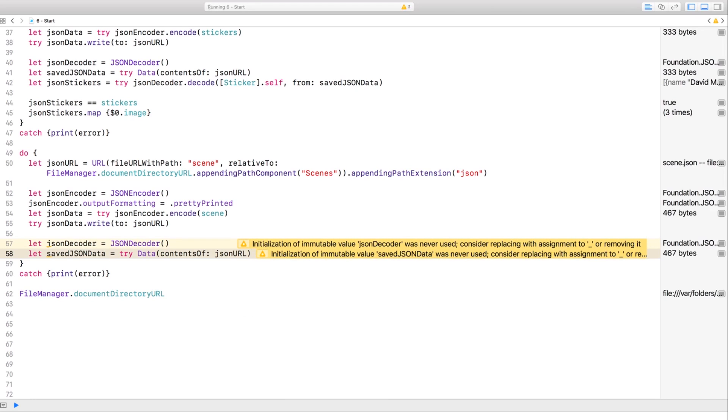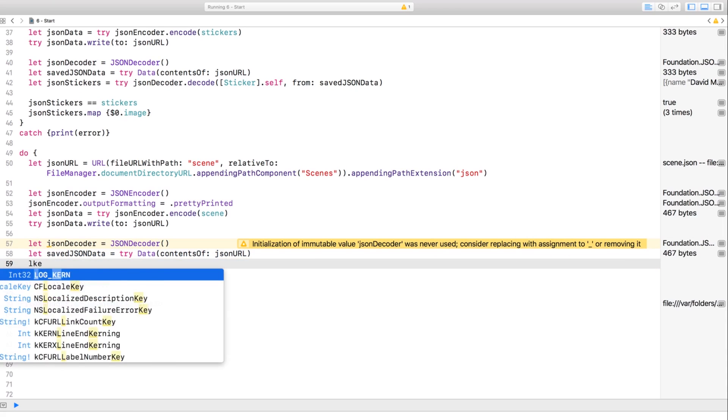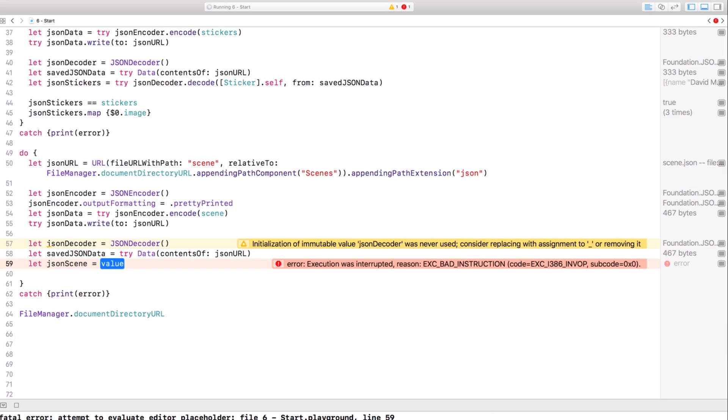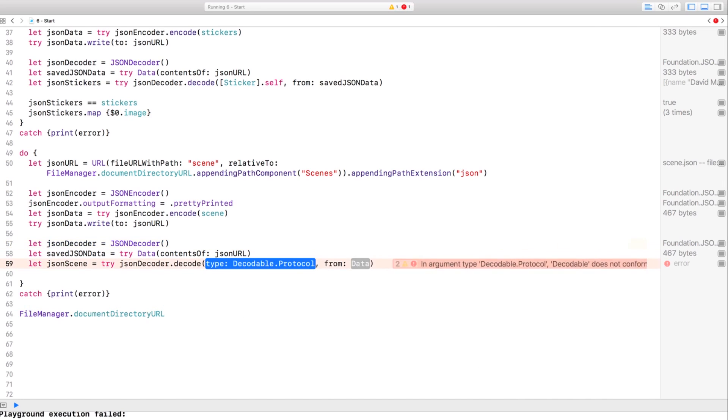I see the same byte count as what we encoded. That's a good sign. Then we need to decode the JSON scene. You should be getting familiar with metatypes by now. The arguments we need are scene.self and, of course, saved JSON data.